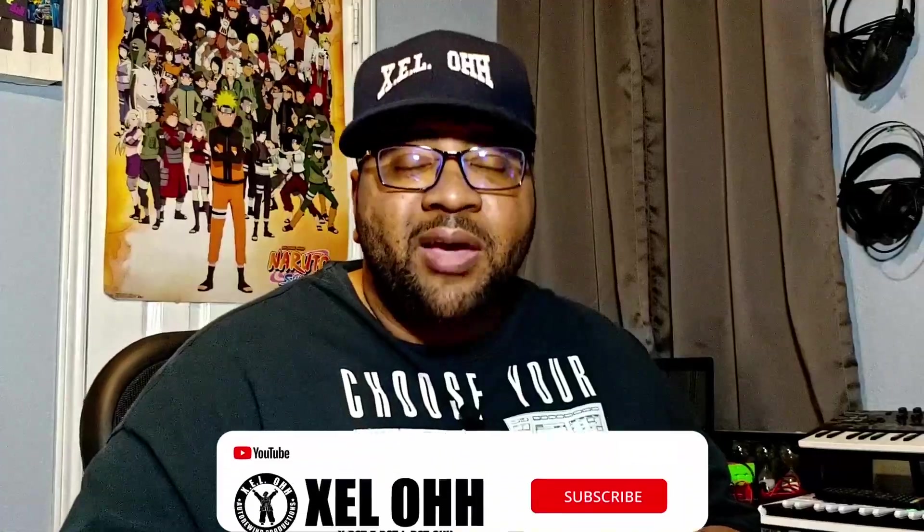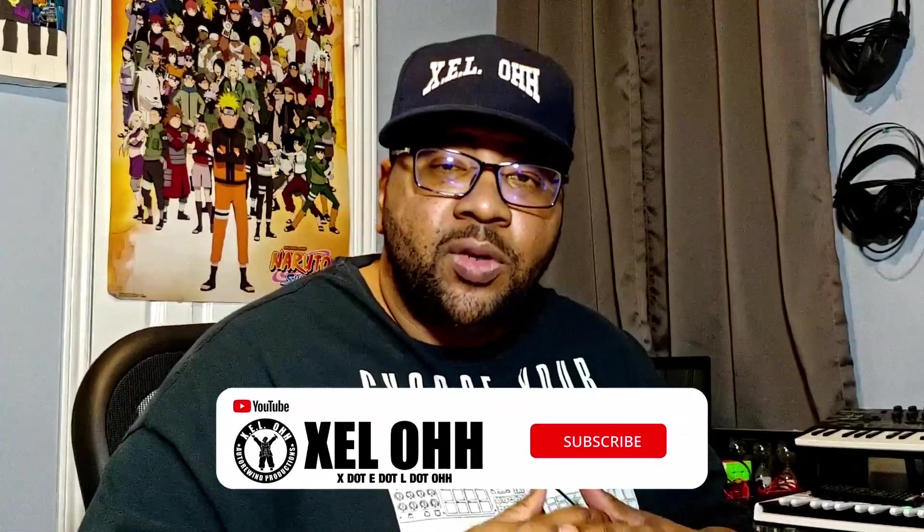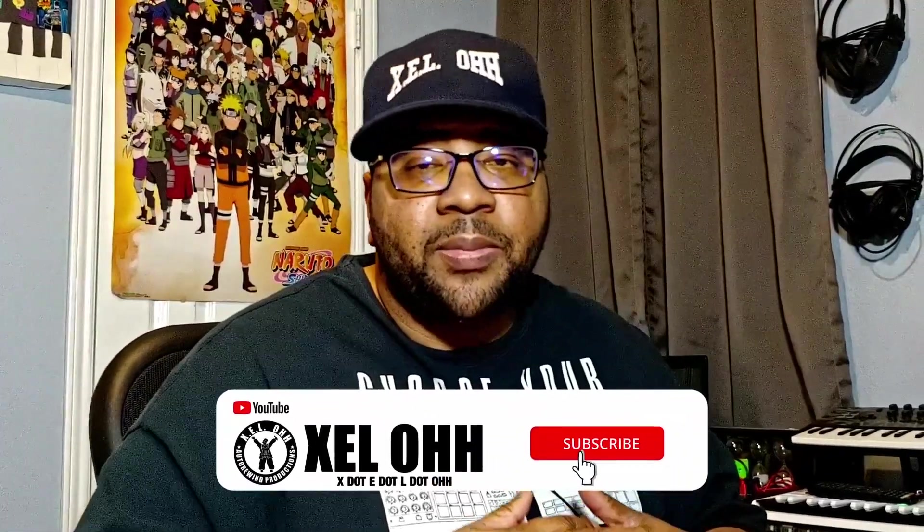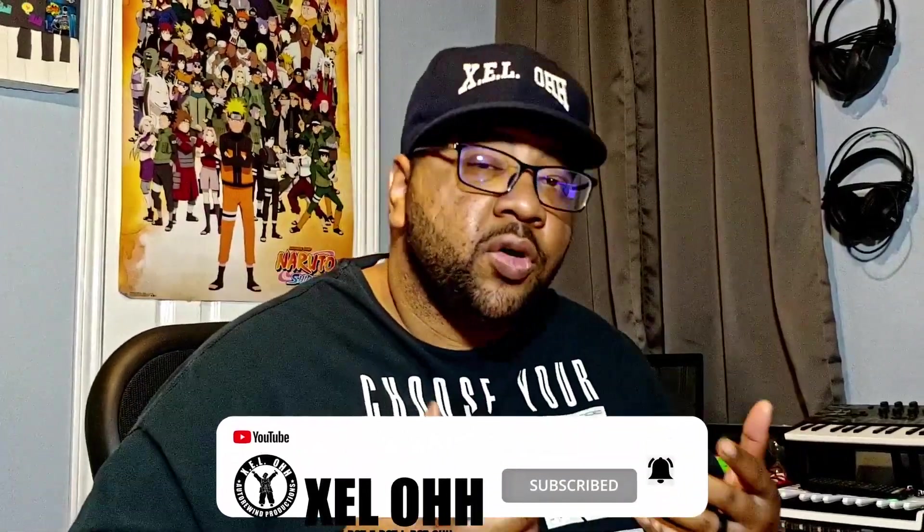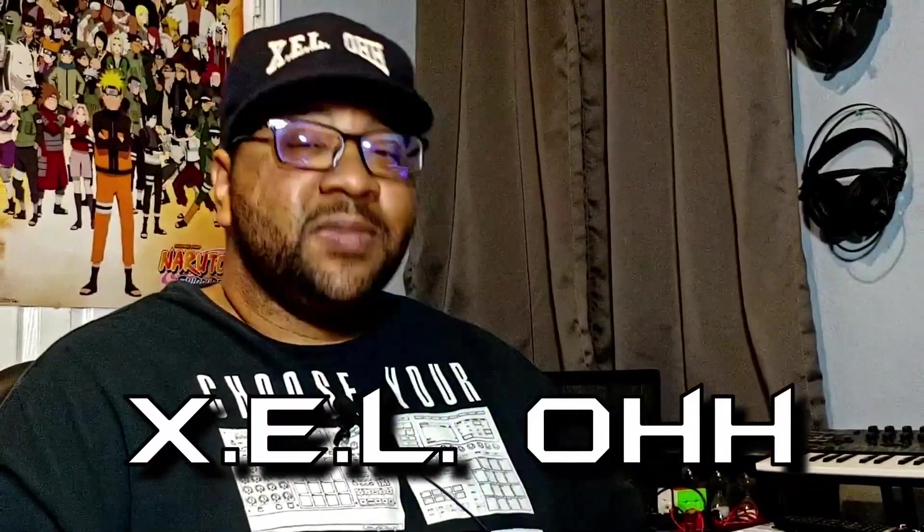I hope you guys got some kind of value out of this and setting up Kontakt inside of Reaper. If you guys have any questions or concerns for me, definitely leave them below in the comment section. If you haven't already, make sure you like, subscribe, and hit that bell notification so that'll let you know when I drop videos like these. All right. So if you want to learn a little bit more about Reaper and actually making beats inside of Reaper, I have this video right here. It'll show you how to make a dope boom bap beat in Reaper. And once again, it's your boy, X dot E dot L dot O. Till next time, people. Peace.